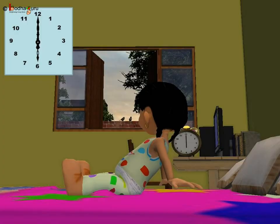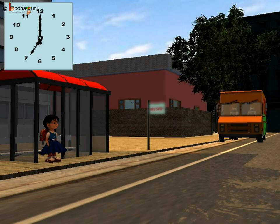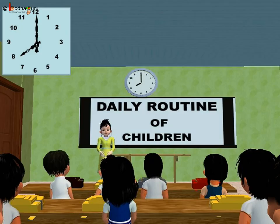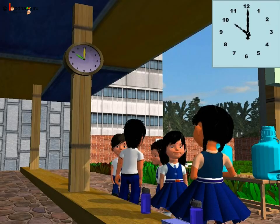Understood kids? When did Sona get up in the morning? The long hand is at 12 and the short hand is at 6, so Sona got up at 6 o'clock in the morning. When did she reach the bus stop? The long hand is at 12 and the short hand is at 7, so she was at the bus stop at 7 o'clock. School started at 8 o'clock. The long hand is at 12 and short hand at 10 — that is the 10 o'clock short break time for breakfast.